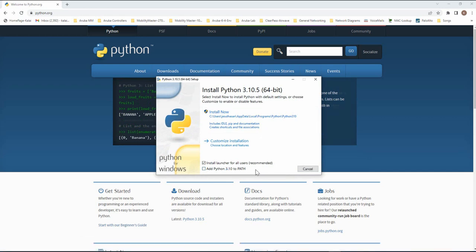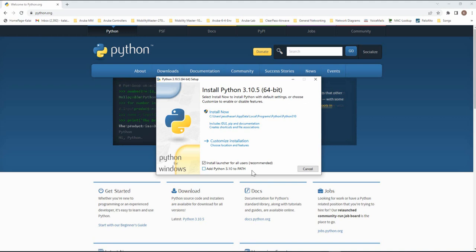What it does is it adds the Python program path to your Windows environment variable, so you don't have to specify the entire path for the Python program to run the script or do anything with Python. I will show you after I install this program where you need to look for this path in Windows environment variable.